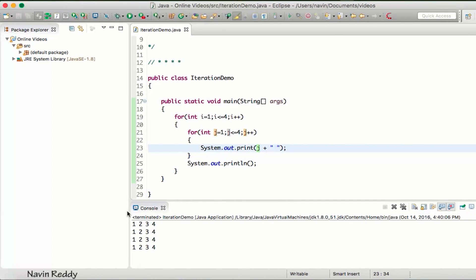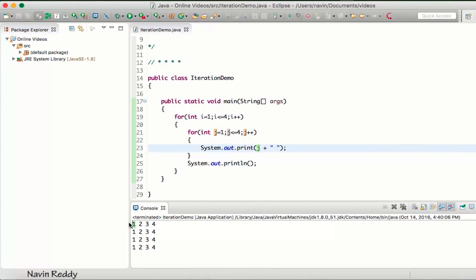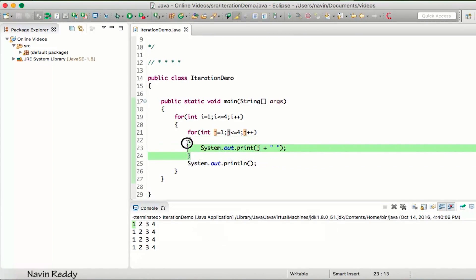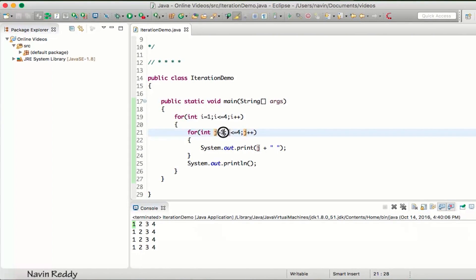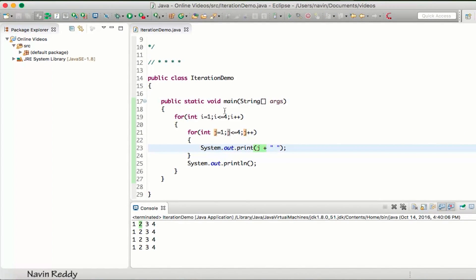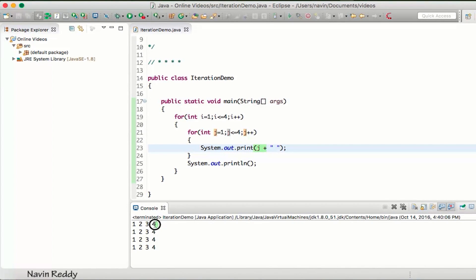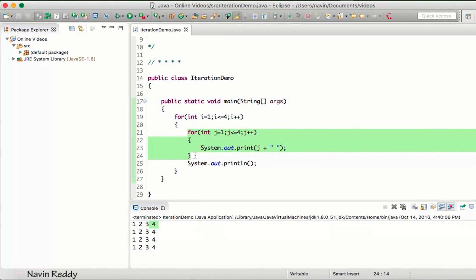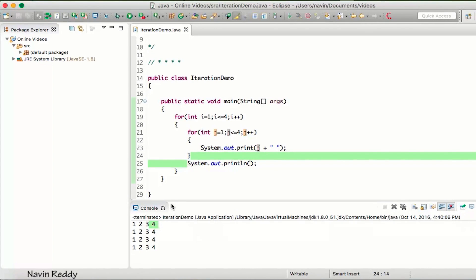Then it will increment the loop and the j value becomes two. If you print this it will become two. The j value becomes three, it will print three. The j value becomes four, it will print four. As soon as this condition gets false, it will print a new line and that's why we are getting the next output on the new line.